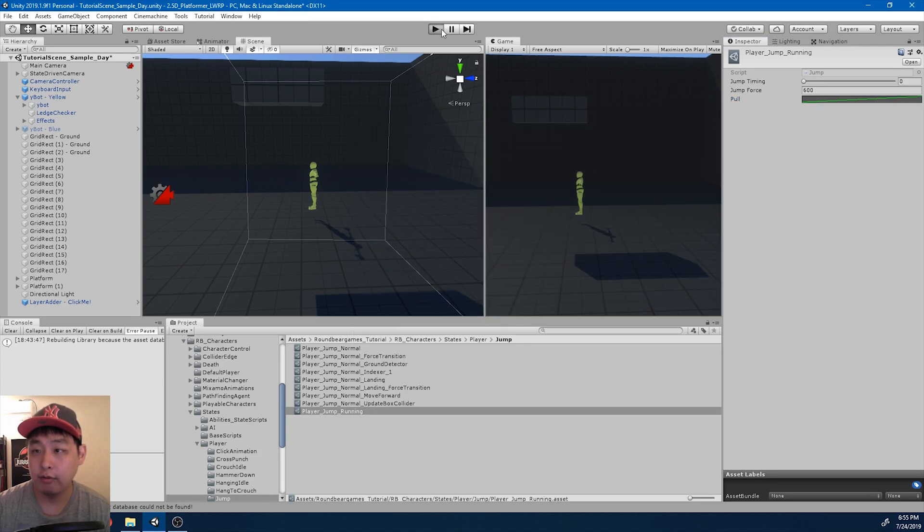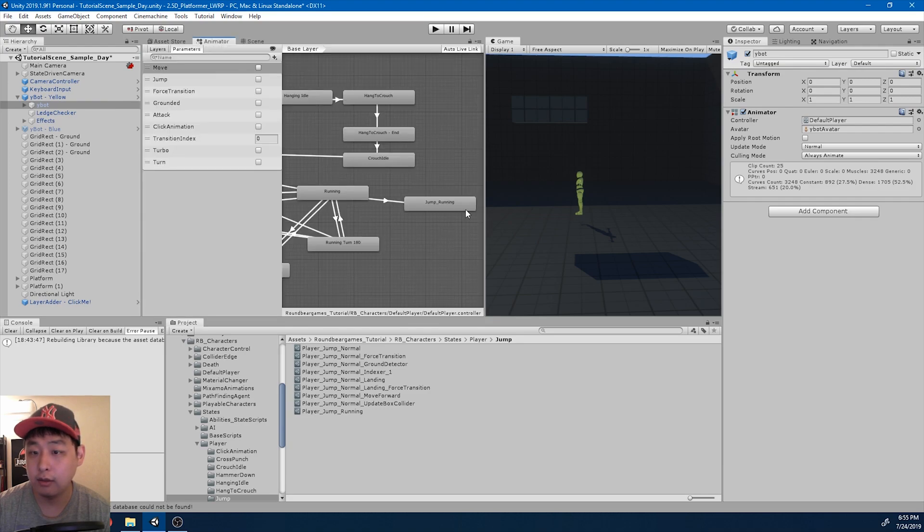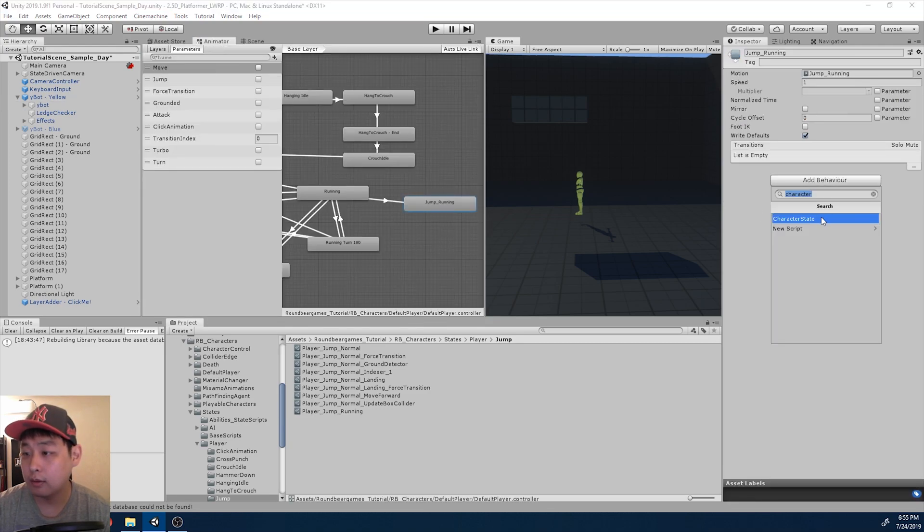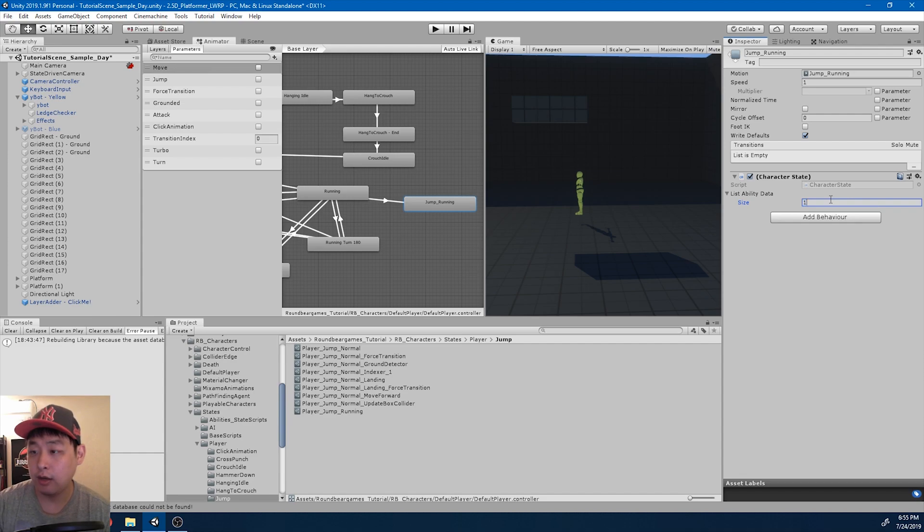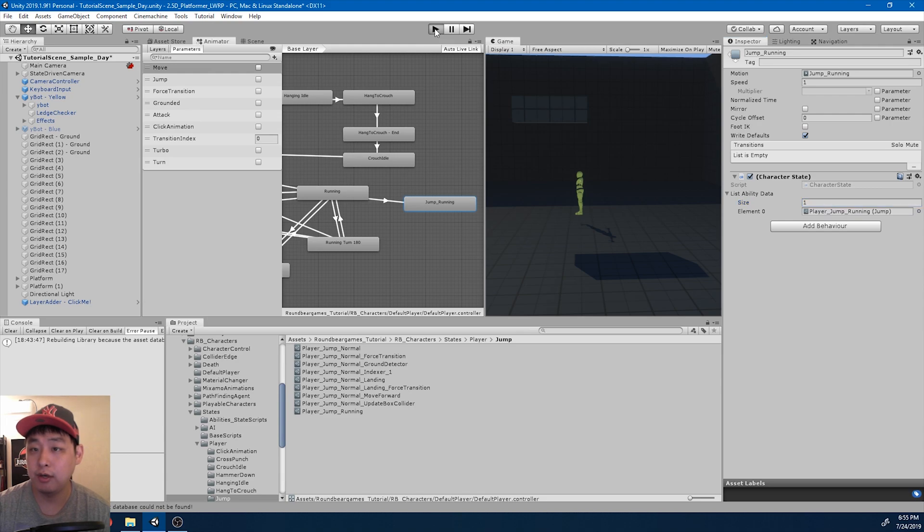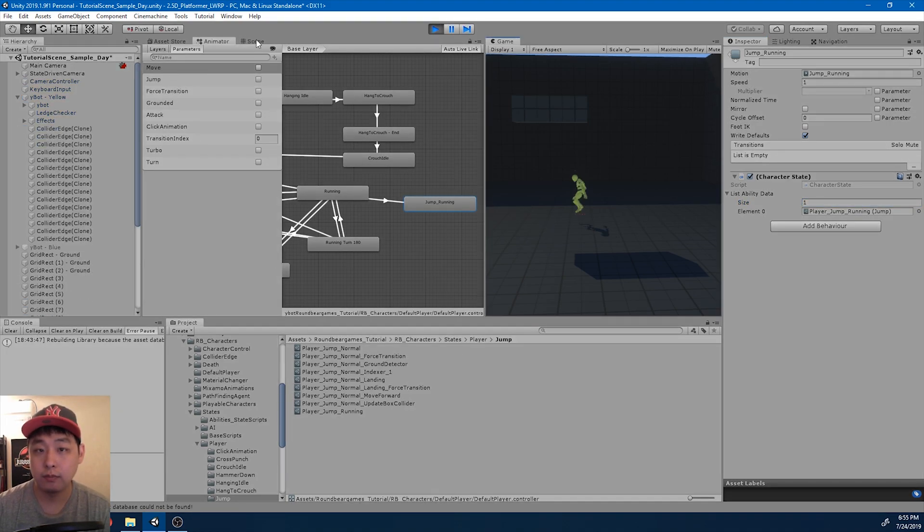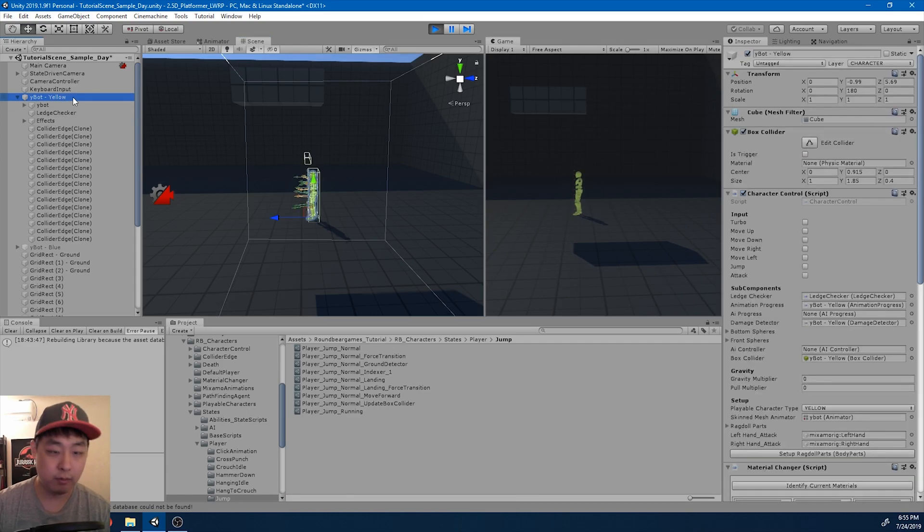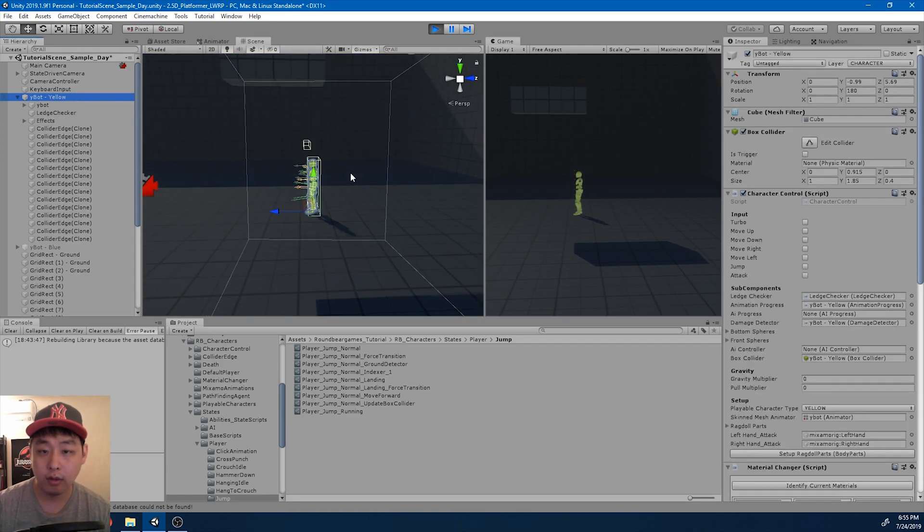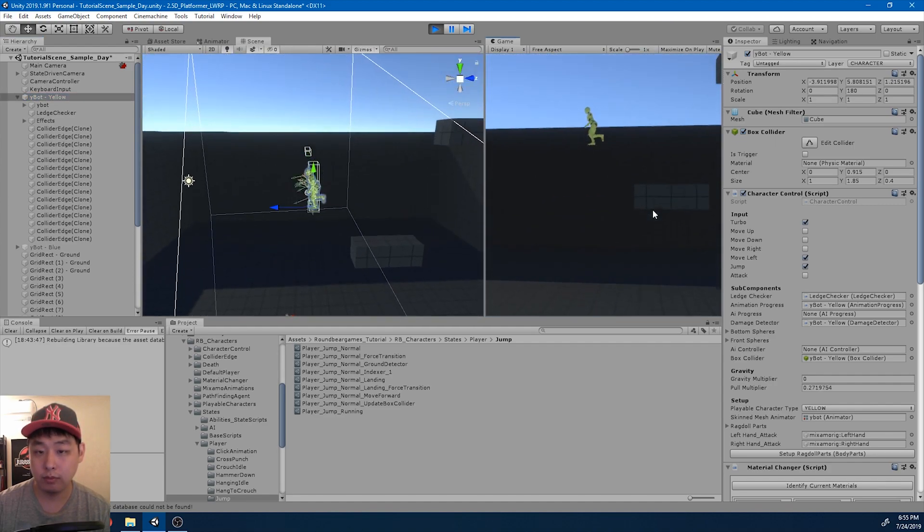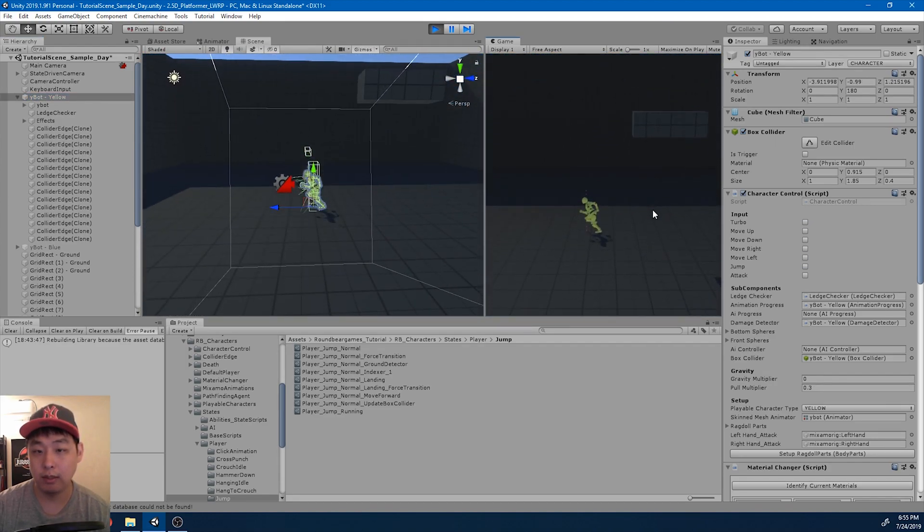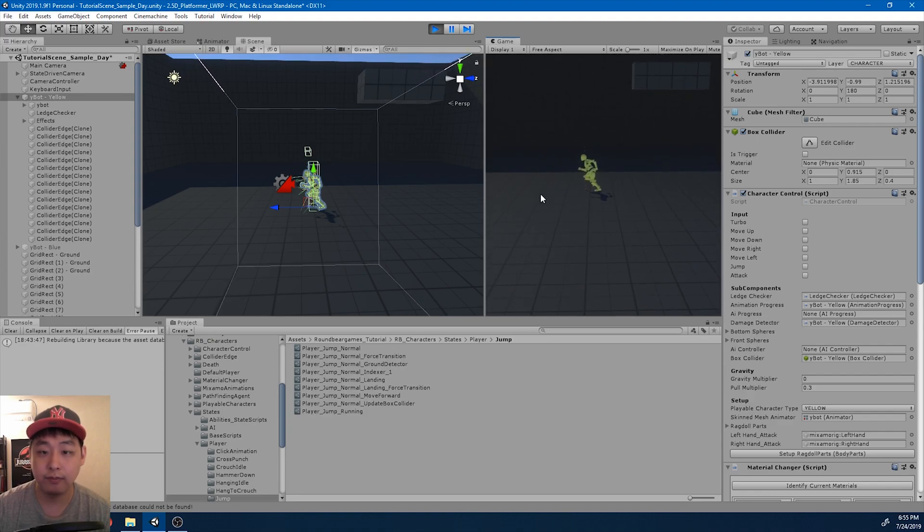And now if I, wait, before I click play, I need to add the ability. Add a character state and add the running jump ability that we just created. And click play. I'm just repeating the same process that I've been using for all my other abilities. So if I press space while I'm running, the character actually jumps.